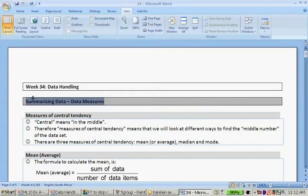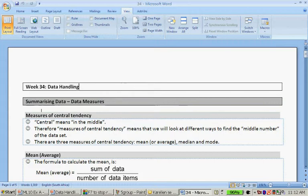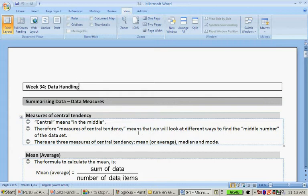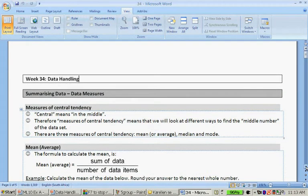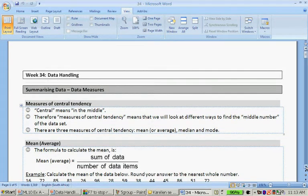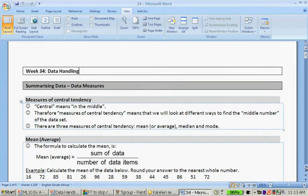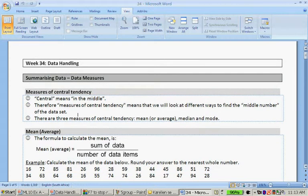We are going to summarize data. We've gathered it, then we've organized it, and now we're going to start summarizing it. Measures of central tendency: central means in the middle, therefore measures of central tendency means that we look at different ways to find the middle number of the data set. We're basically getting an average.